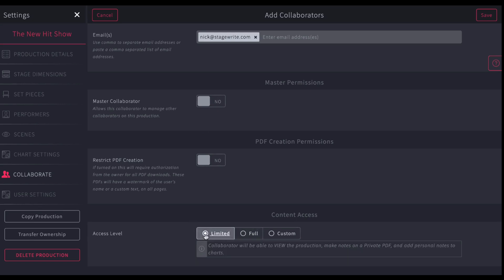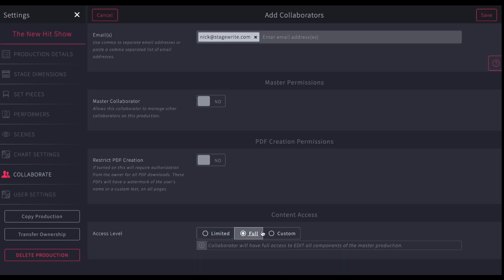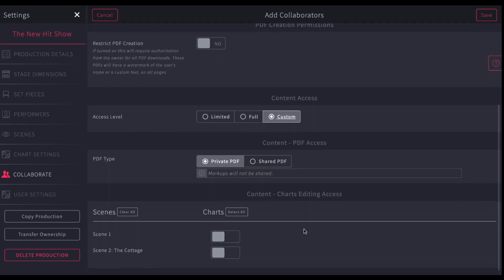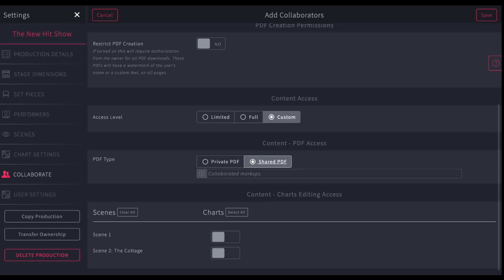You can also just choose the access level you want them to have. A limited version means that the collaborator will be able to view the production and they can make their own notes on the private script and make notes. There are some personal notes on charts, but it won't be attached to your original. You can give them full permission, meaning they can edit your script. You're essentially sharing the same script as they are. Or you can really customize it. And to customize it, you can give them a private PDF, meaning they can have their own clean copy of the script to mark up as they will. Or they can share your PDF and you can collaborate together and see each other and edit each other's work.